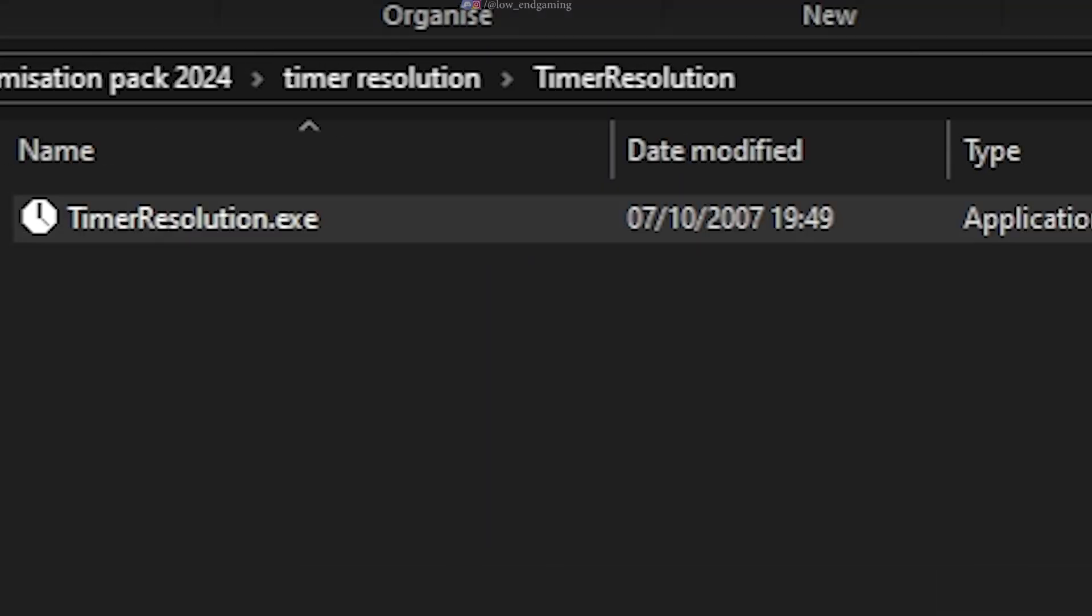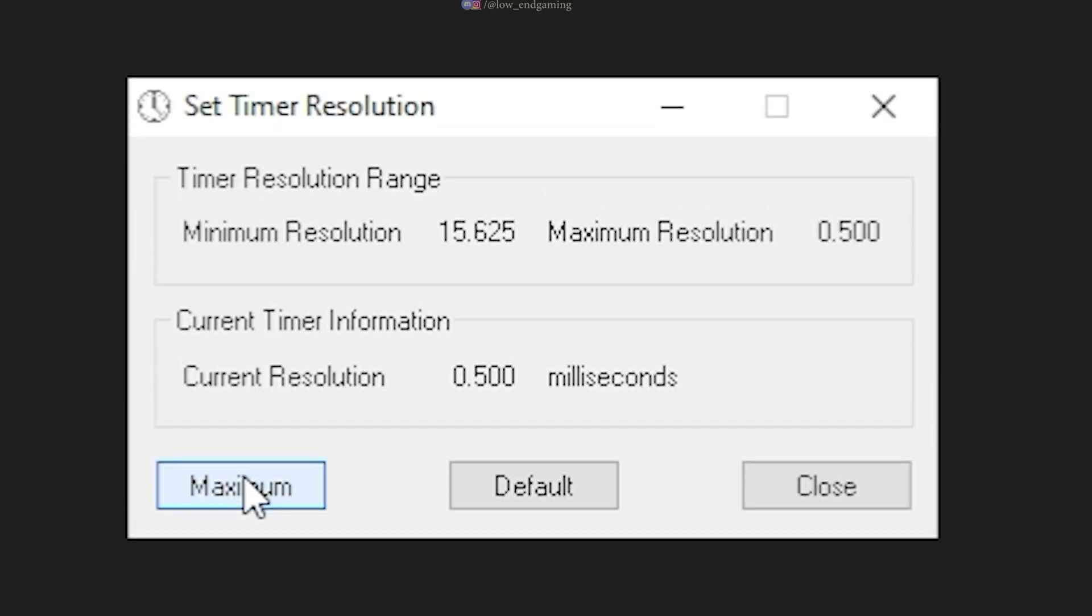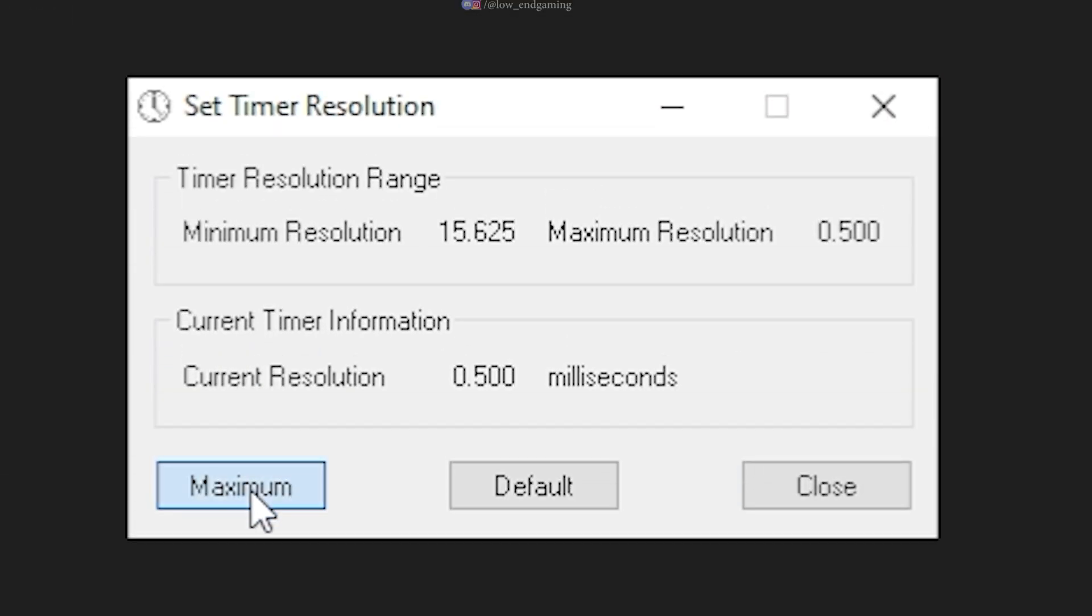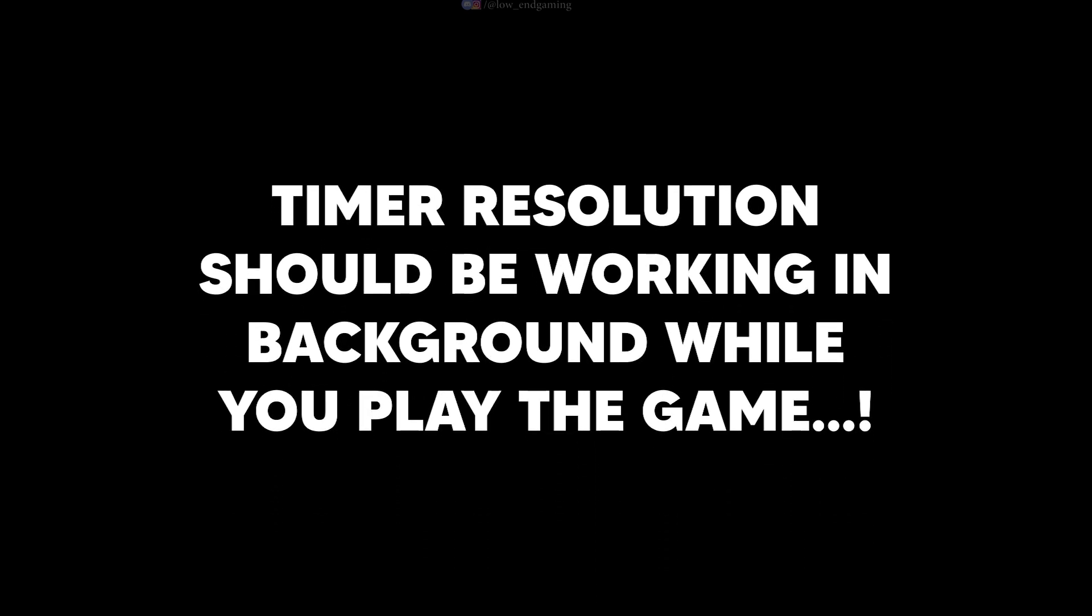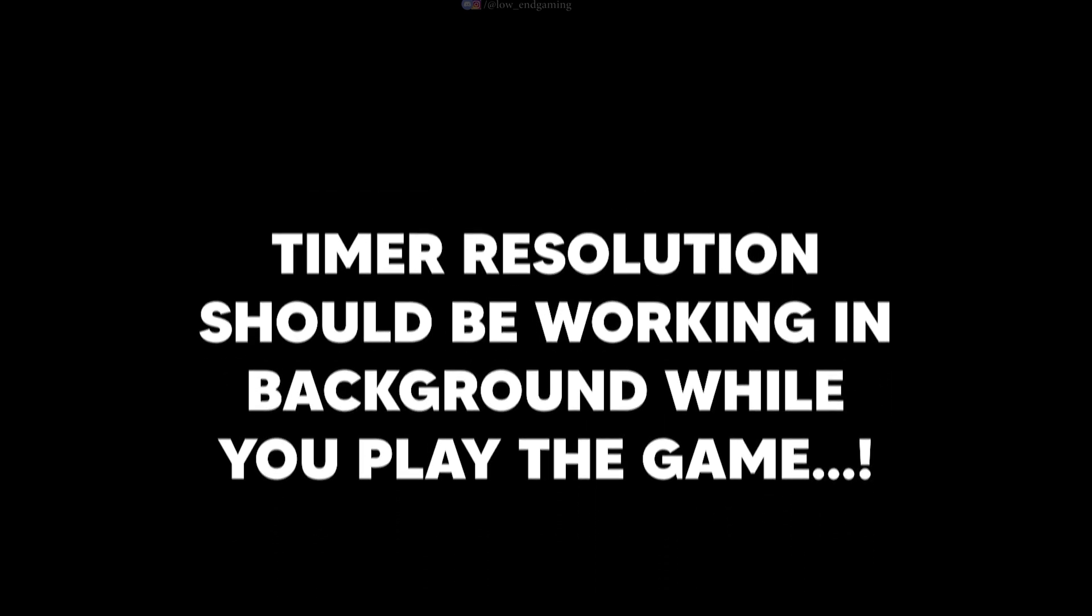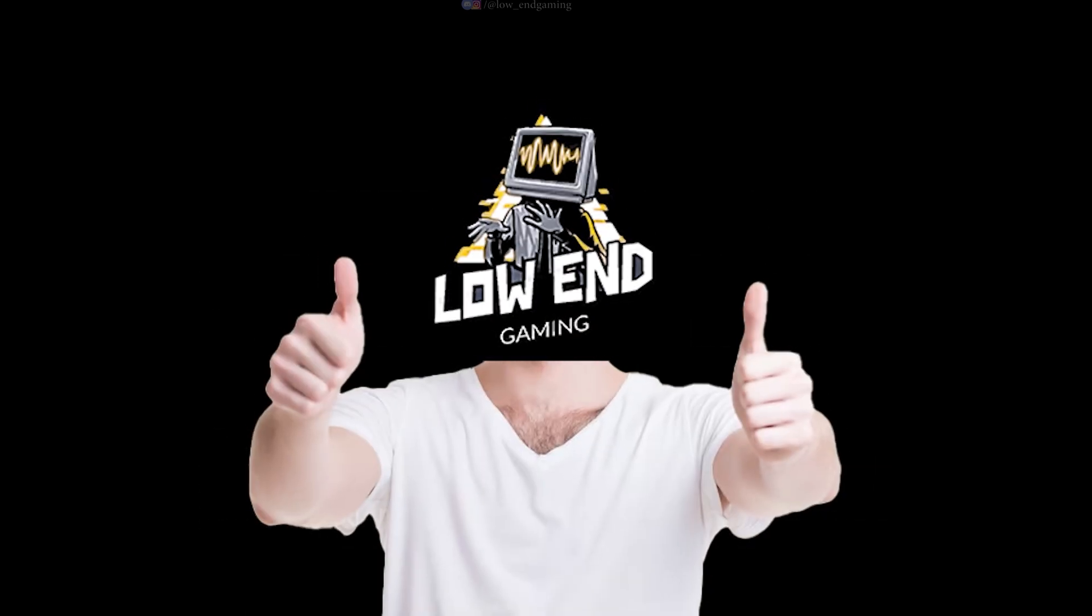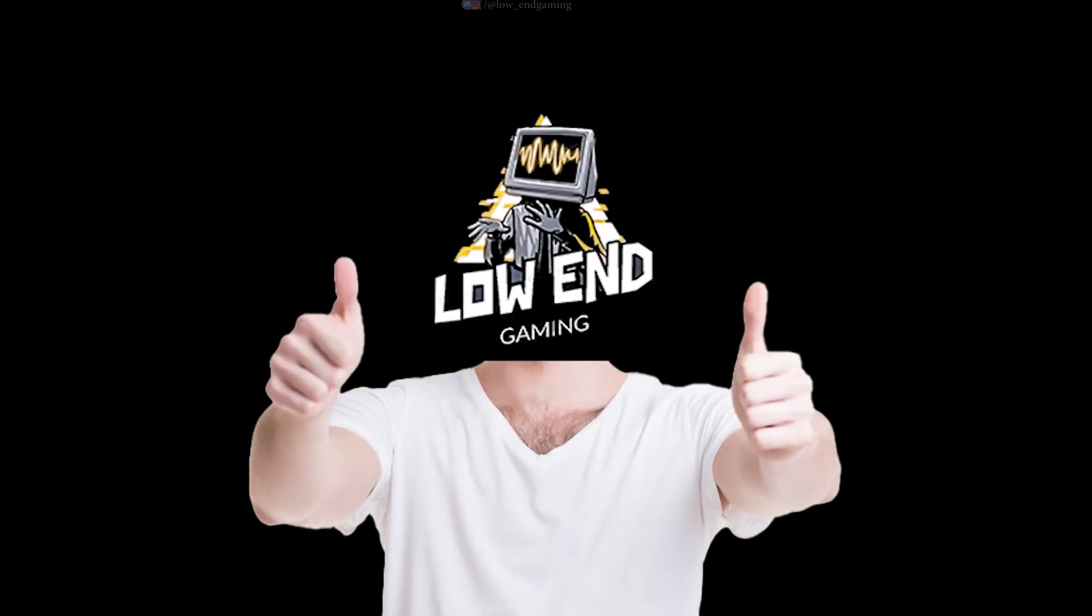Now, open the software and click on Maximum and minimize the app and play your game. Don't close the software. Timer resolution should be running in the background. Trust me this software will do wonders.